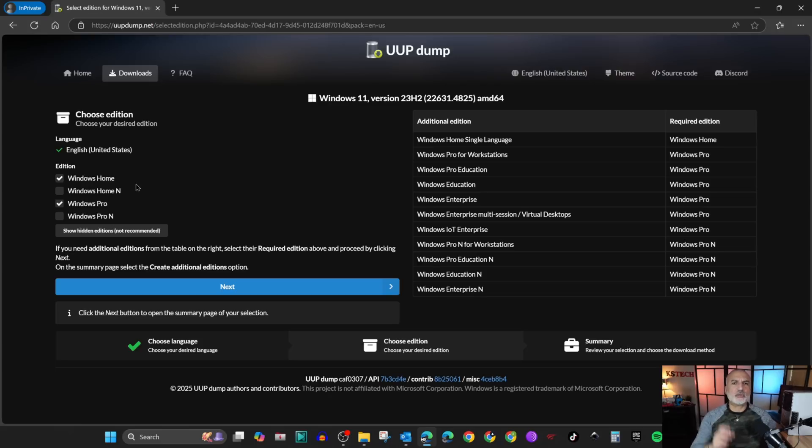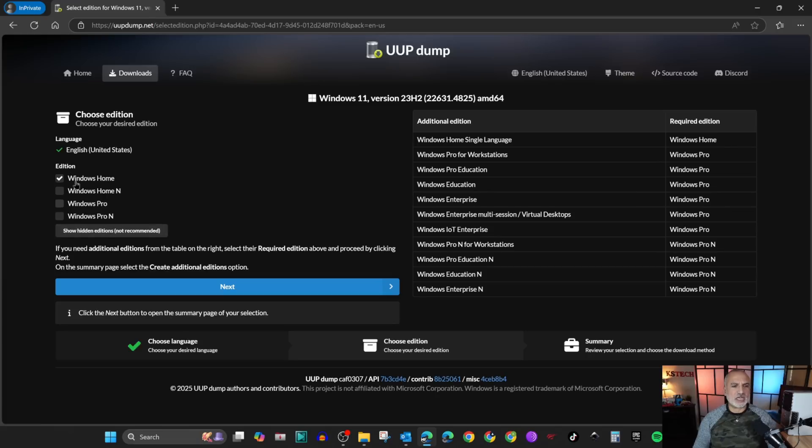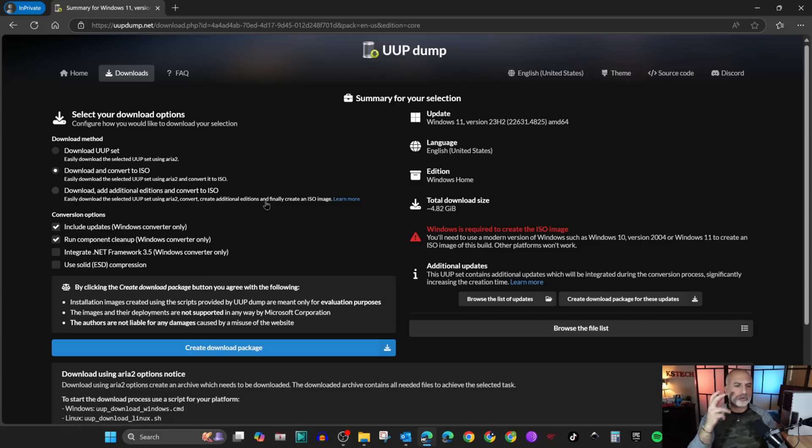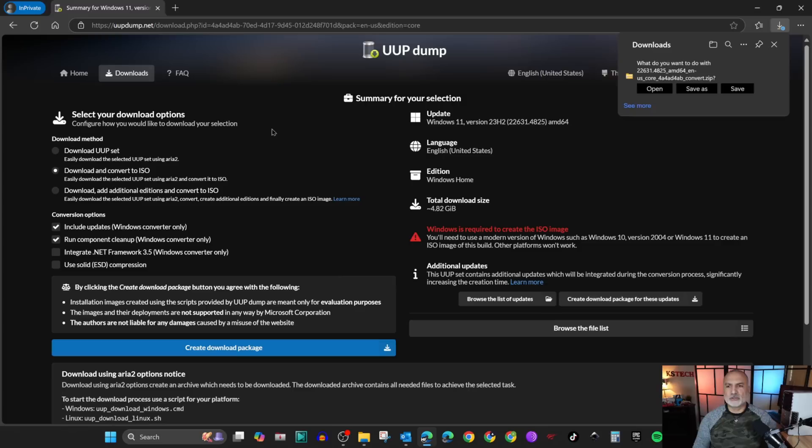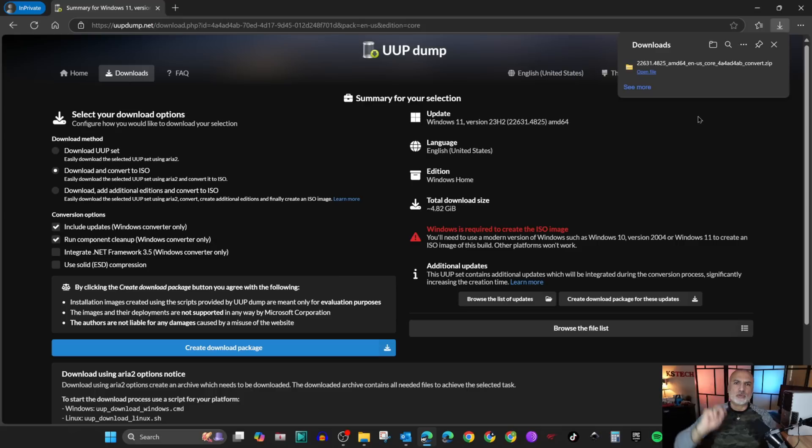Here choose the edition of Windows that you want to download. For me, it will be Windows Home. So I deselected everything and kept Windows Home selected, then click on next. Here you have the options on how to create the ISO file. Keep everything by default checked here and then click on create download package. It will save a zip file that has a script to download Windows 11 and create the ISO file.